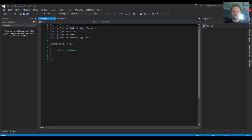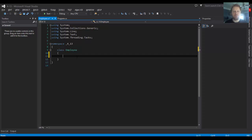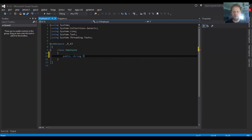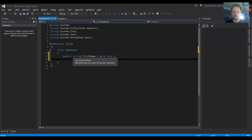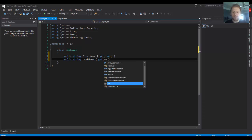So we need the first name, last name, and salary. The first name and last name can be automated properties because there will be no checking whether the values are correct or not. It's just a string with a name. So we will go public string first name, get and set. And we will do the same for the last name.